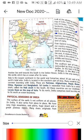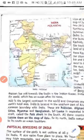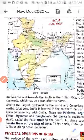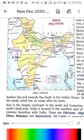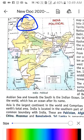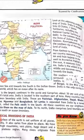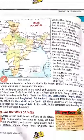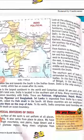Naksha dekhiye — tab samajh mein aayega. Naksha mein Jammu and Kashmir dhundhiye. Jammu and Kashmir kahan hai? Yeh, upar mein. Jammu and Kashmir mil gaya — theek hai? Sabse north mein, upar mein, Jammu and Kashmir hai.